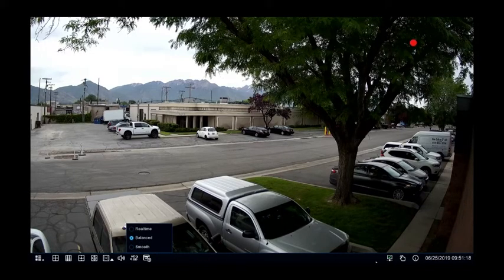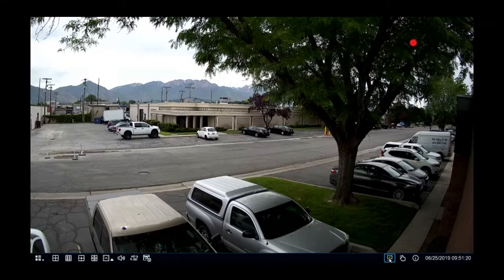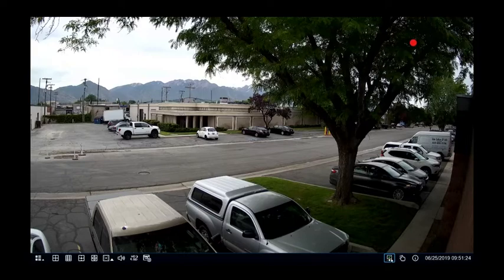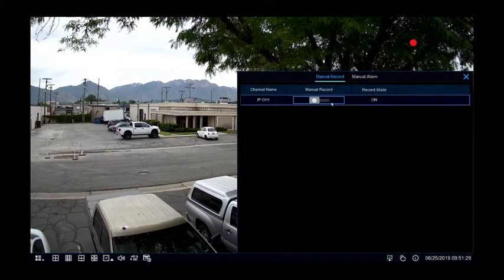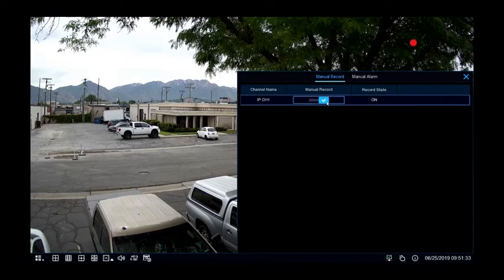On the right-hand side, the green check mark in the window means that it's successfully connected to your network. The manual mode to the right of that allows you to turn manual recordings on or off for any individual camera. This will bypass the schedule and force the camera to record continuously.